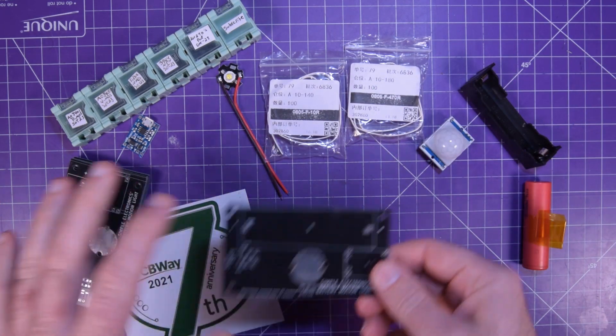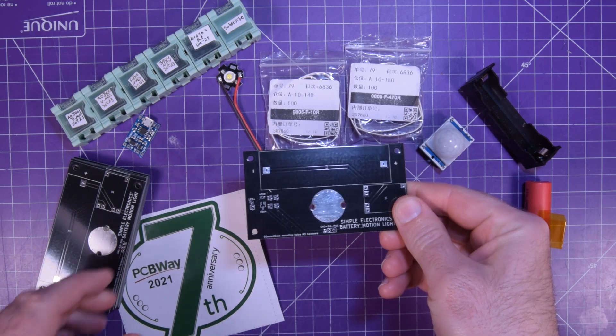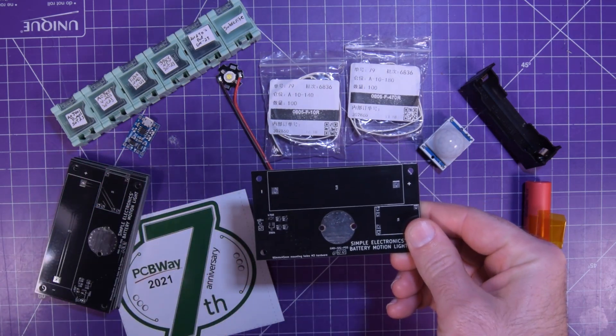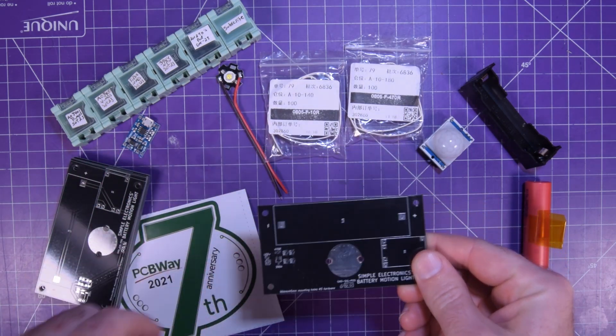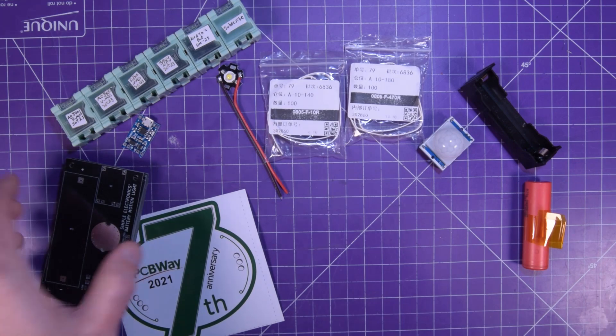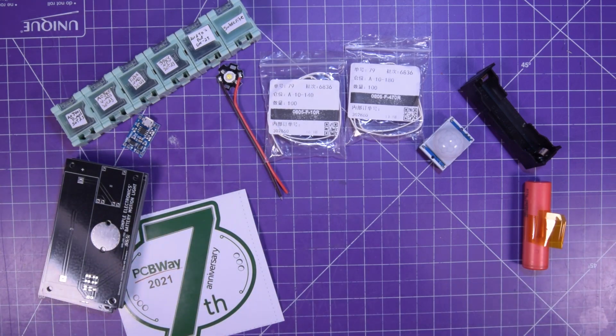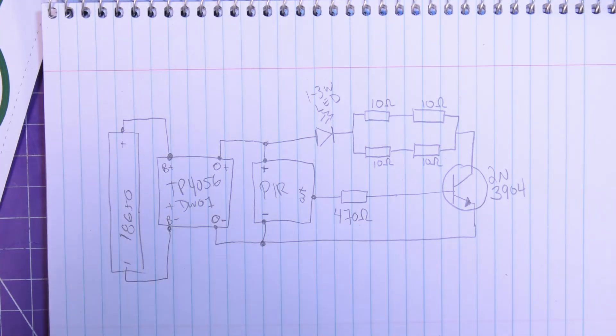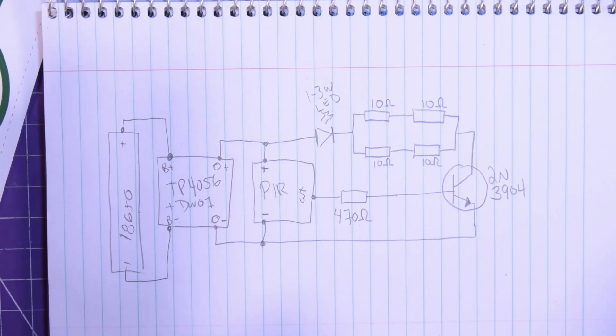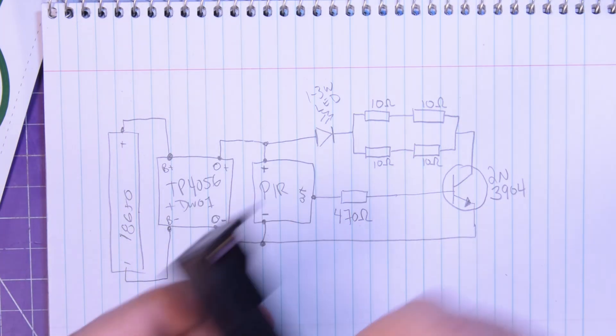And you can also get these boards here that I've designed straight from PCBWay. The link is in the description or you can make it on a breadboard.